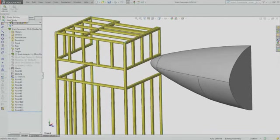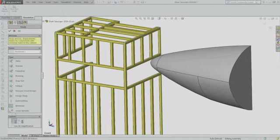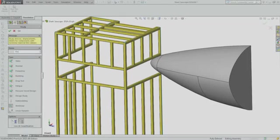Jacques assumes that Bruce will hit the cage at its weakest point, dead center in the section without vertical bars. This gives Jacques a worst case loading scenario and allows him to use symmetry to reduce his model size and runtime.